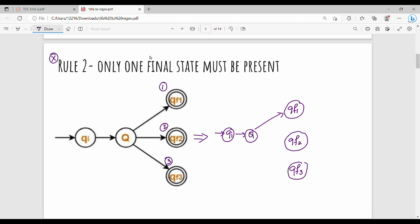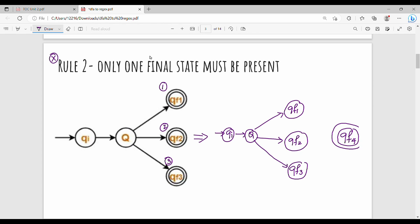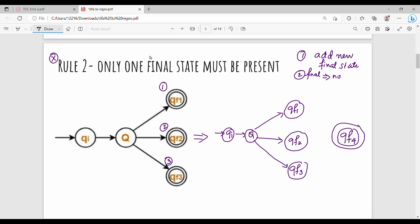In this case, we will create one additional state QF4. On this additional state, what do we do? The additional state is QF4 — this is the new final state. If we have multiple final states, we add a new final state and do two steps: the current final states QF1, QF2, QF3 will become non-final. The new state QF4 will be the final state, with epsilon transitions from each old final state to QF4.